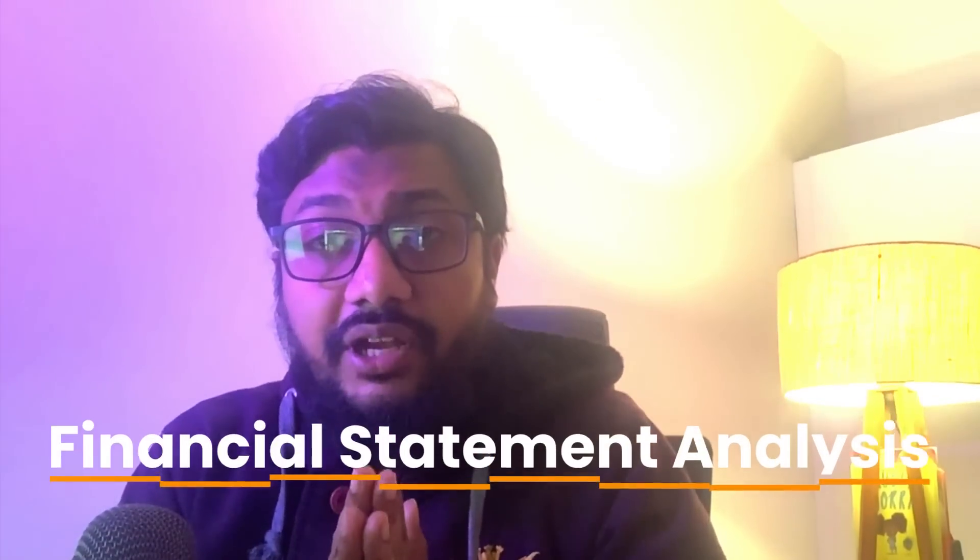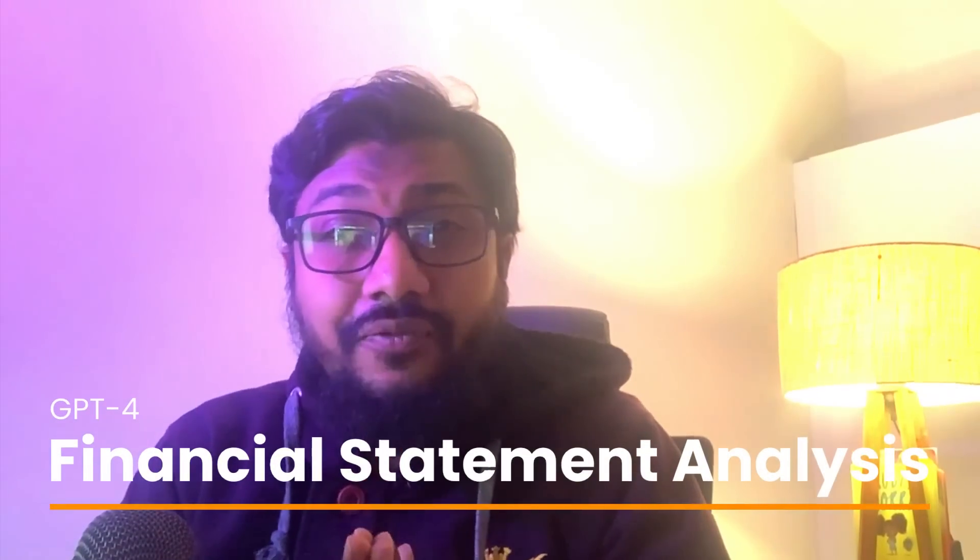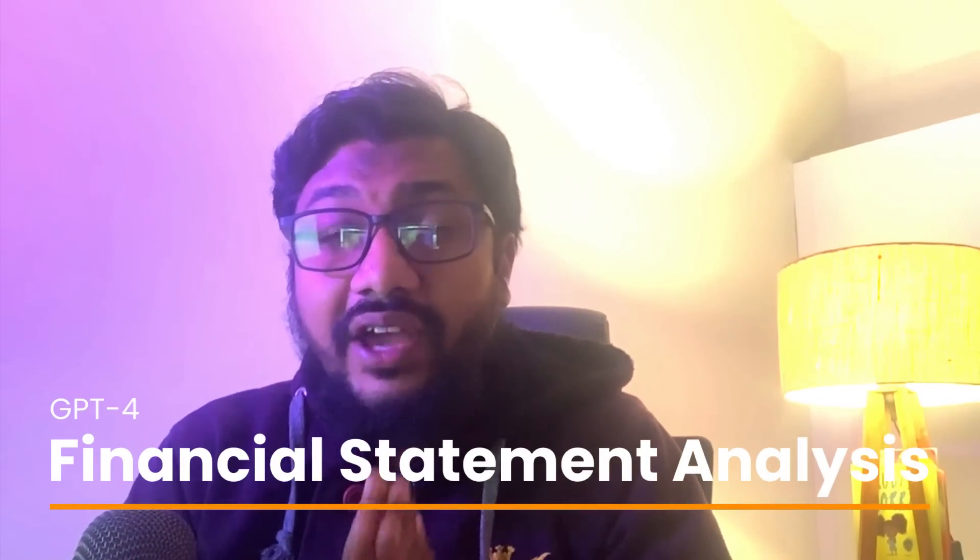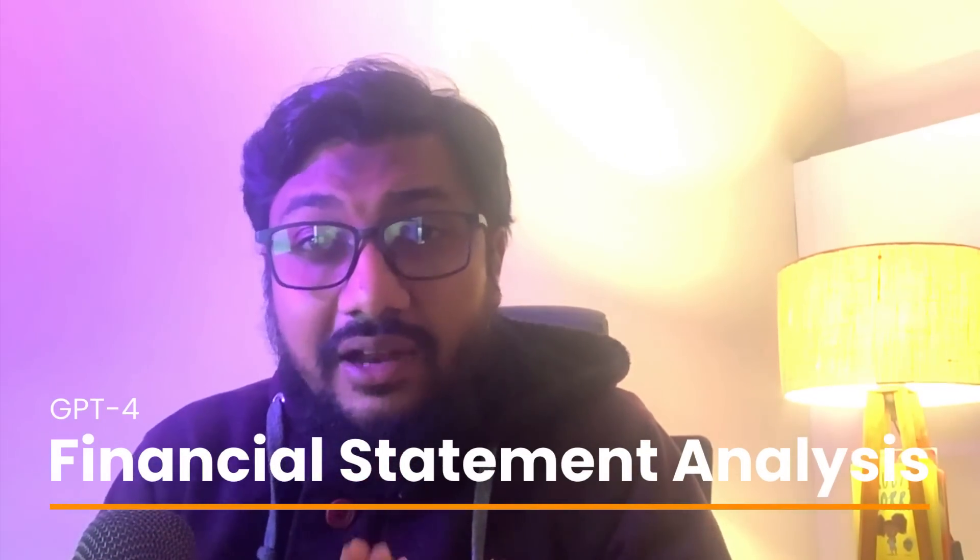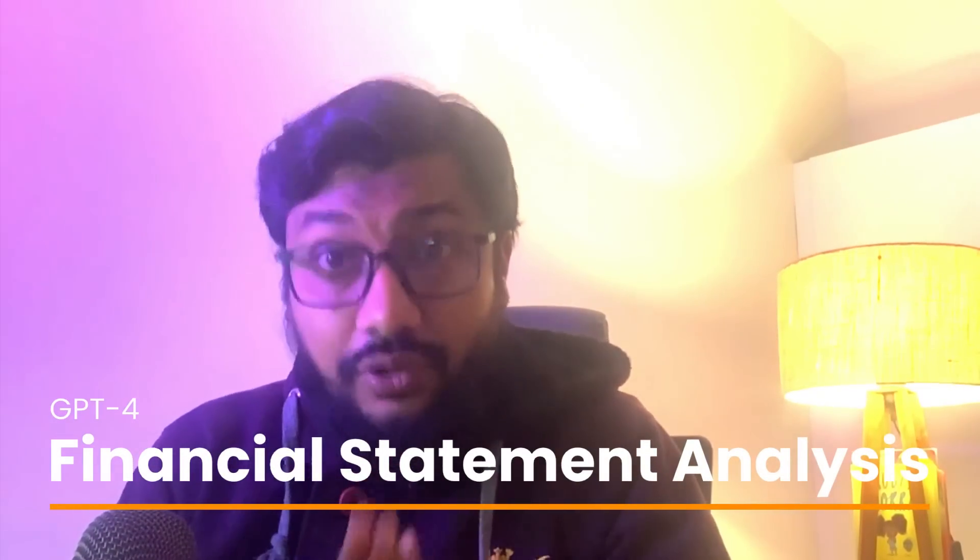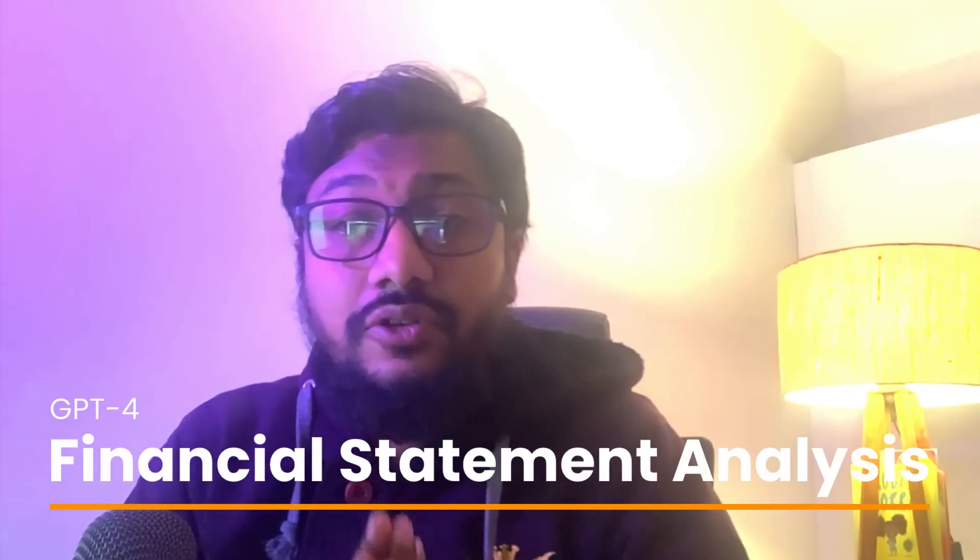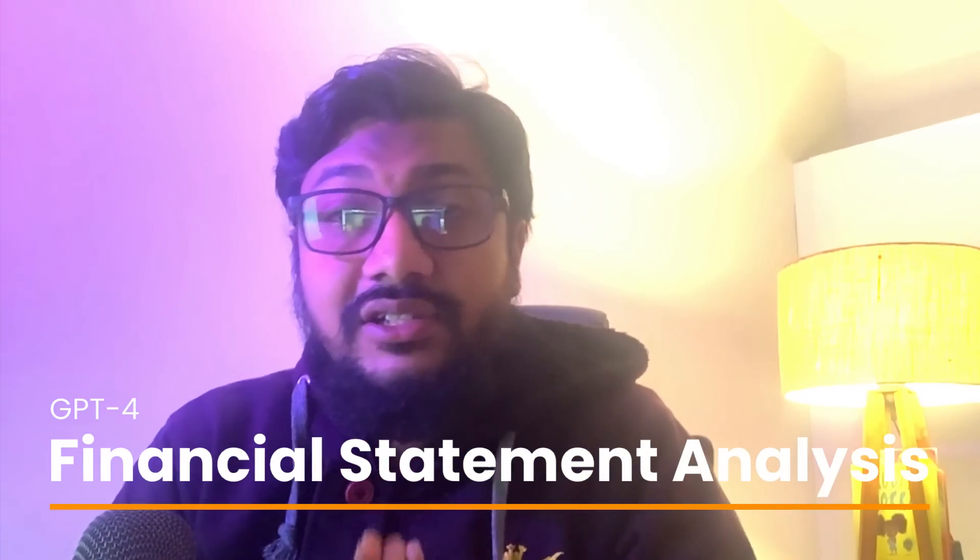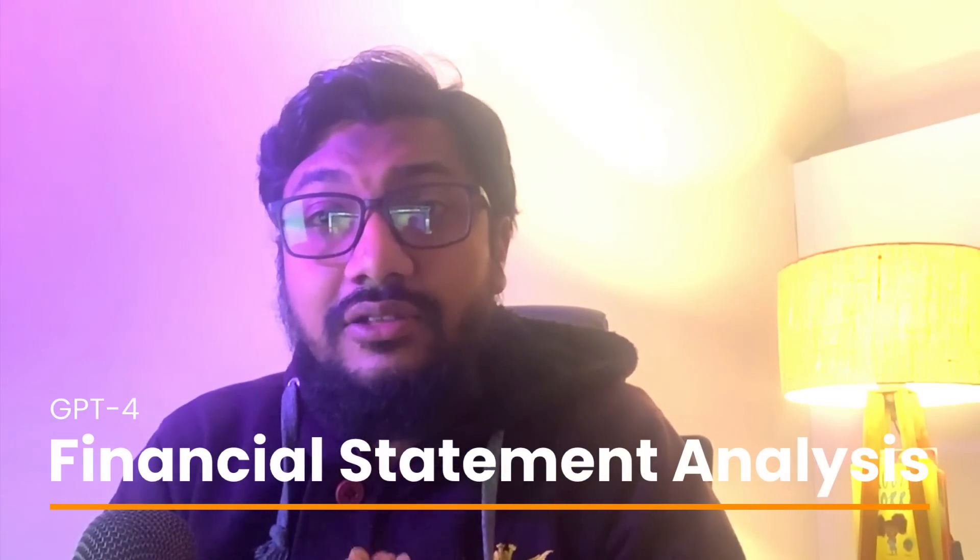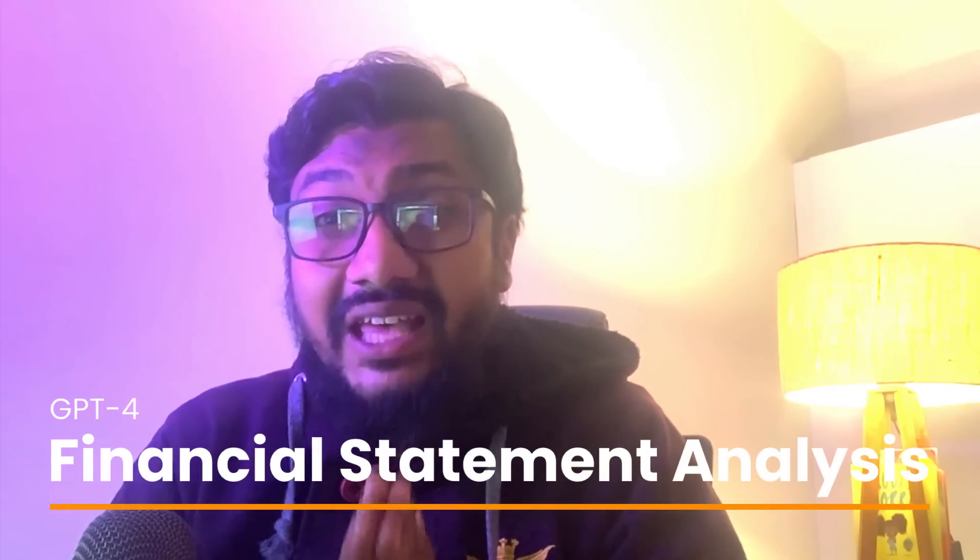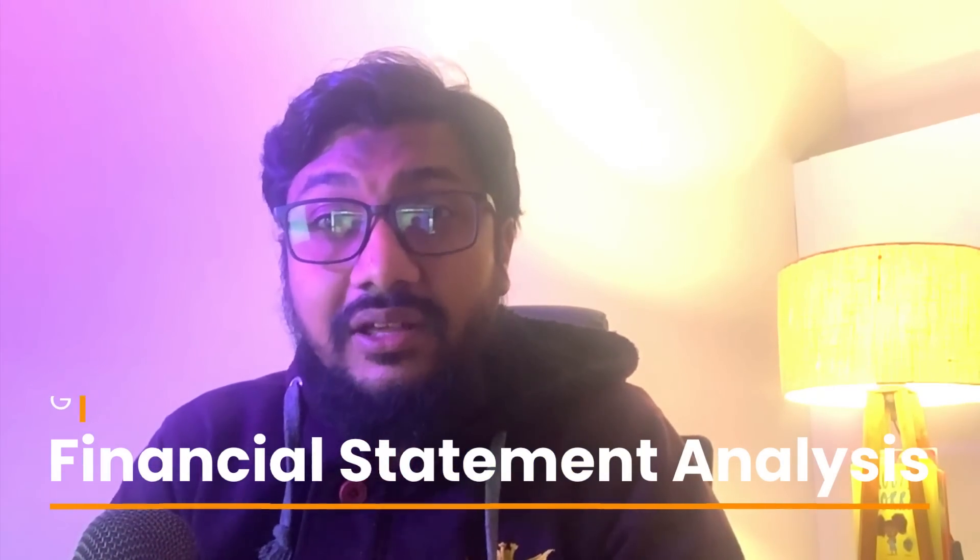Can you use ChatGPT or GPT-4 to do financial statement analysis? Yes, you can. I just tried to do financial statement analysis of SVB Silicon Valley Bank that was in a huge crisis a couple of weeks back.